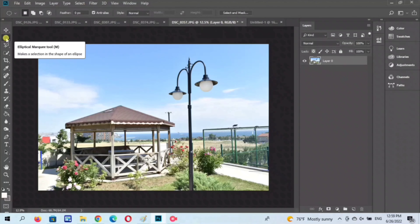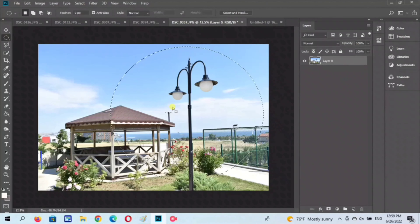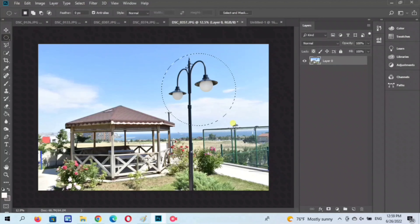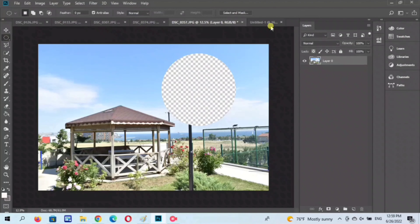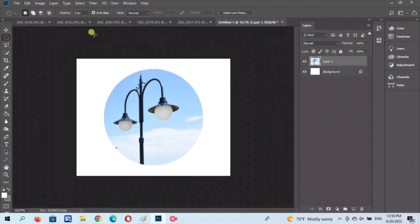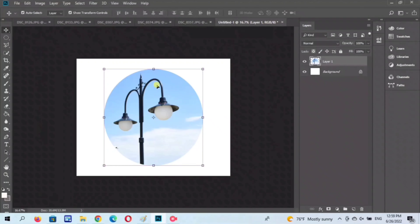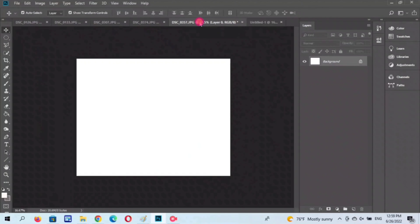Next tayo guys: elliptical marquee tool. Ano nga ba yung elliptical marquee tool? Para siyang oval o circle na size. I-click natin yung circle. As isang image lang kunin natin sa isang layer — cut and then paste. Ayan siya guys — circle siya. Parang same lang siyang rectangular marquee tool, paste nyo lang siya sa isang layer. And undo tayo.